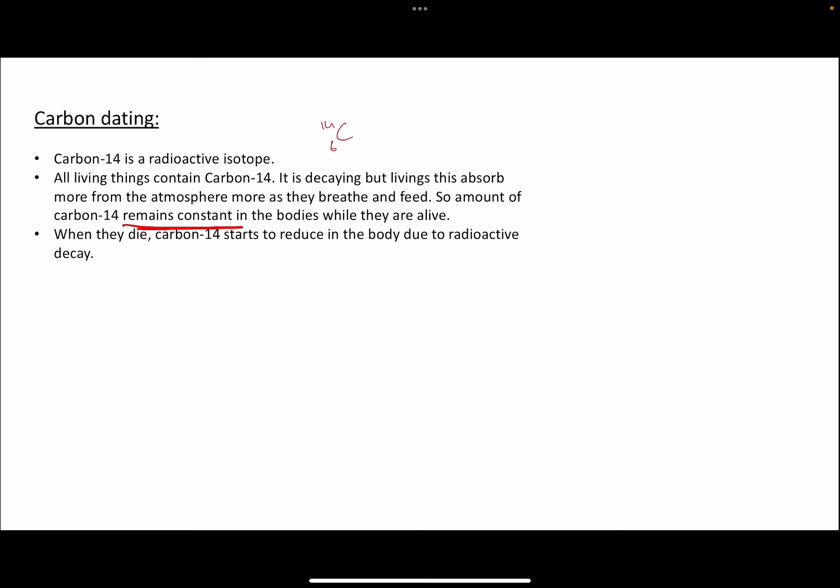But when a living thing dies, the carbon-14 continues to decay because it's radioactive, so the amount starts to reduce. There is no more eating and breathing, so no more carbon-14 is being consumed or replenished. The carbon-14 simply starts to reduce inside the body.